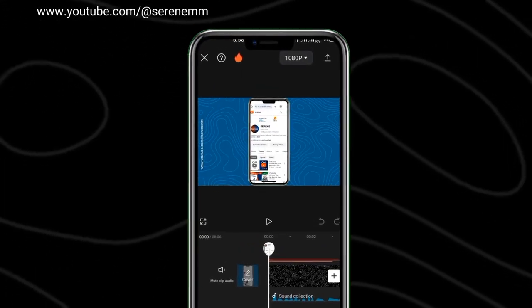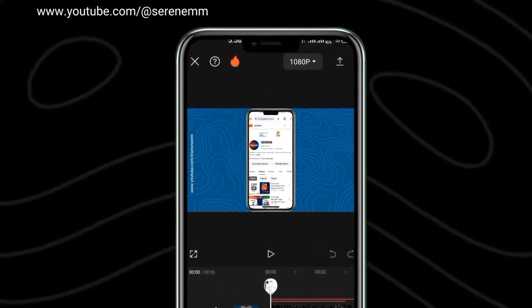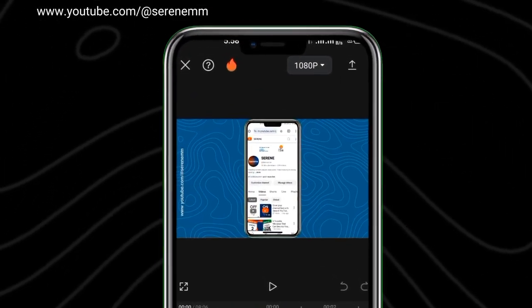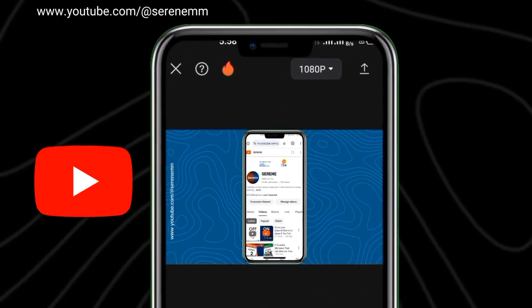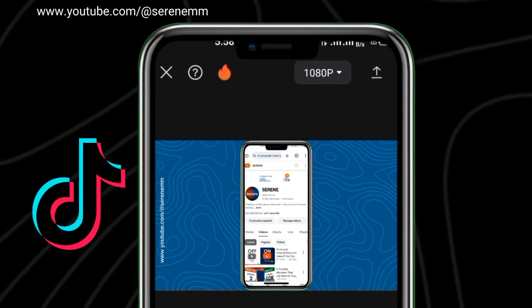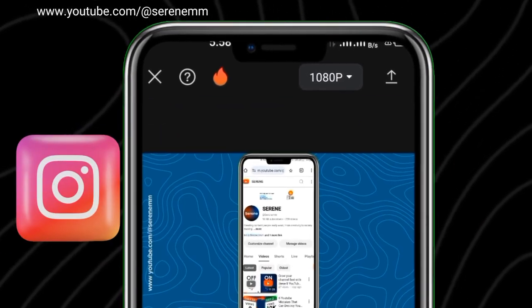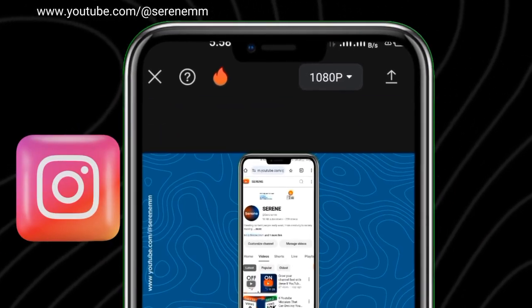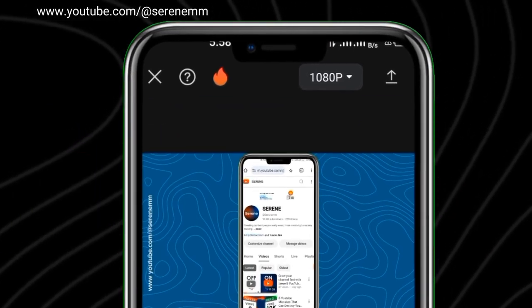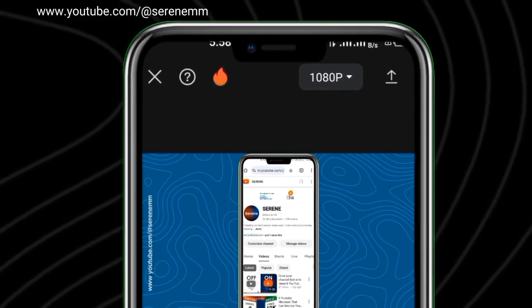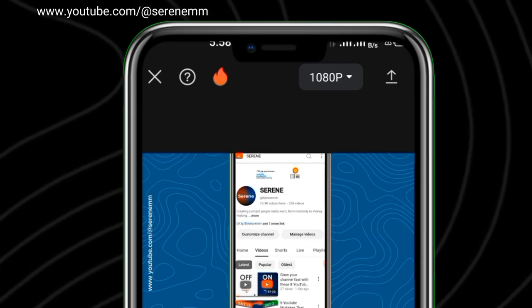If you are looking for the best way to export your videos in CapCut as a YouTuber or for TikTok, Instagram, or any social media platform, then pay close attention. In this video, I'll be explaining the things you have to do to get it right.